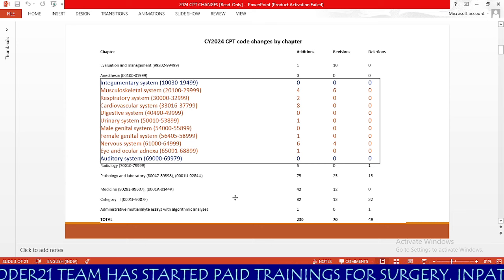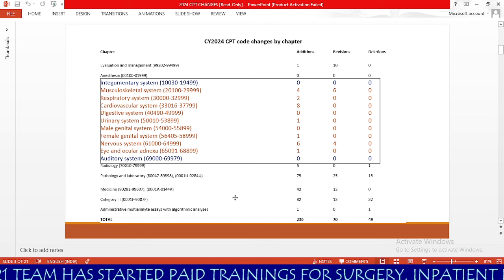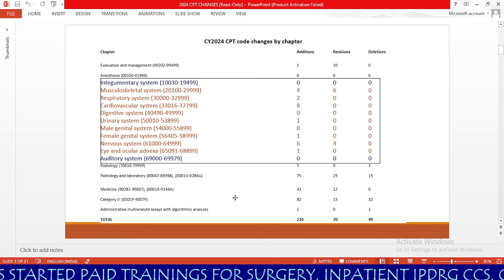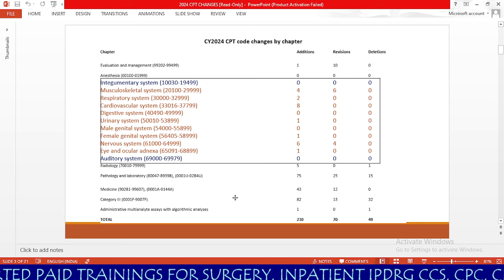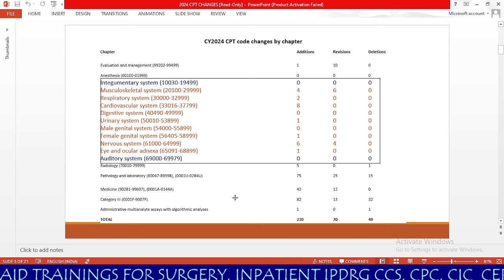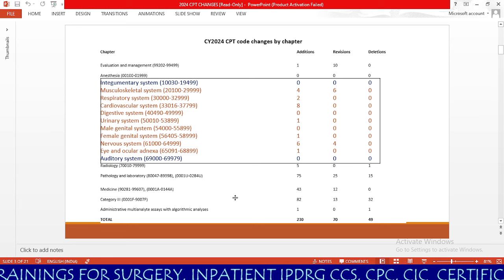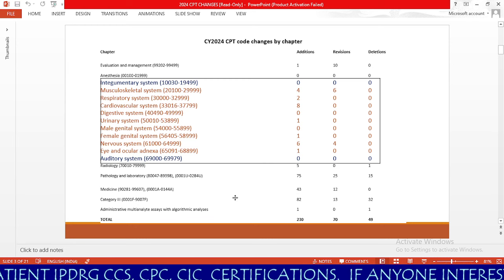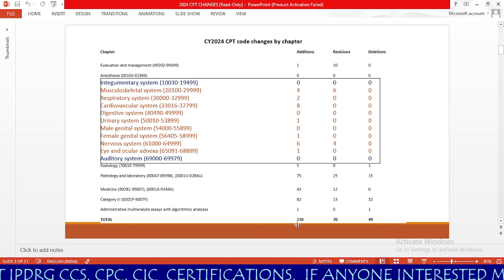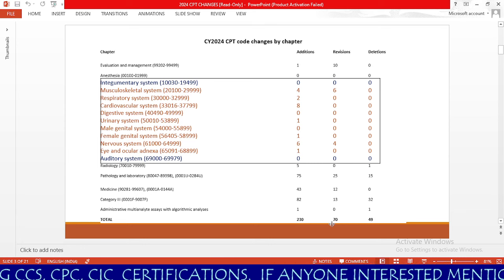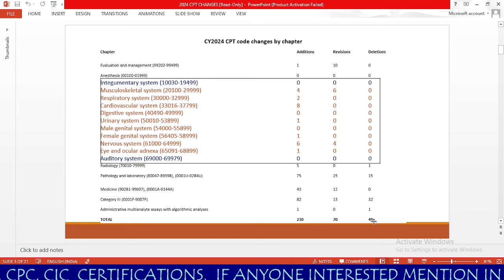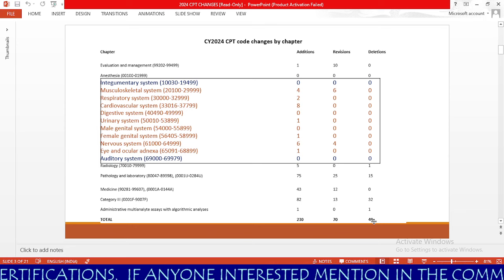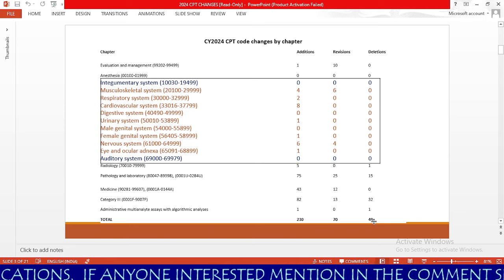In this session, we are going to learn from 10,000 to 69,979. In future sessions, I will create one video for evaluation and management, which has 1 addition, 10 revisions, and 0 deletions. Overall, the total across the complete CPT book is 230 additions, 70 revisions, and 49 deletions.